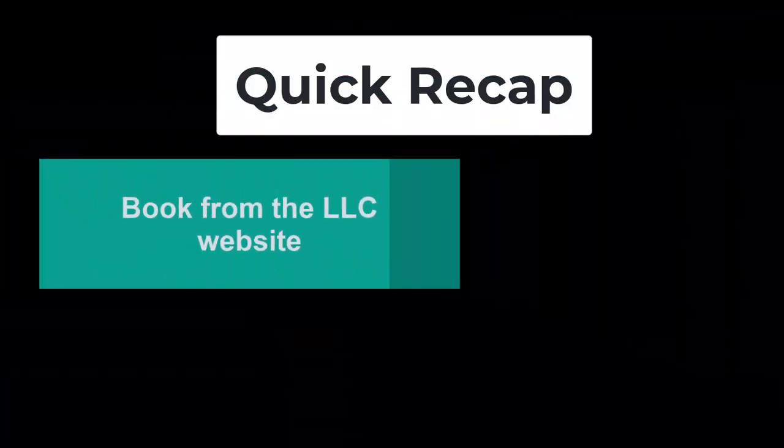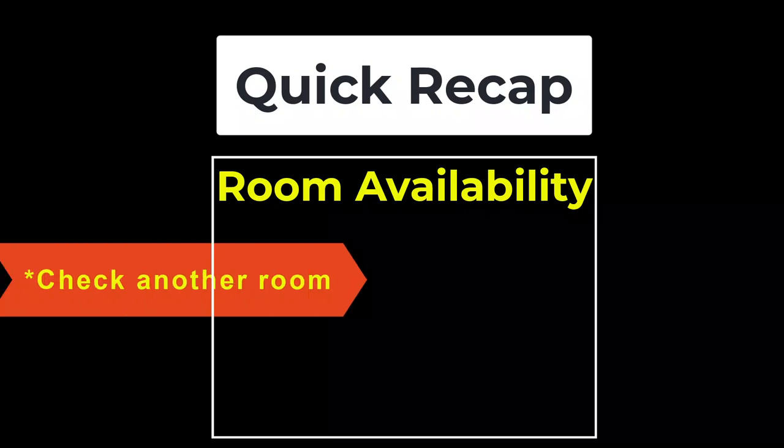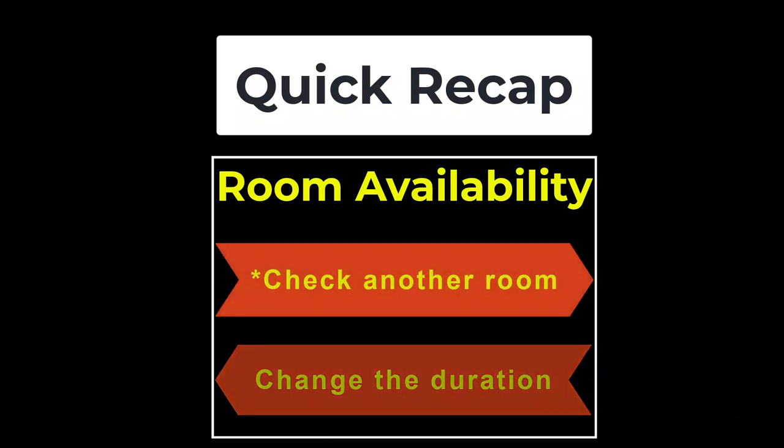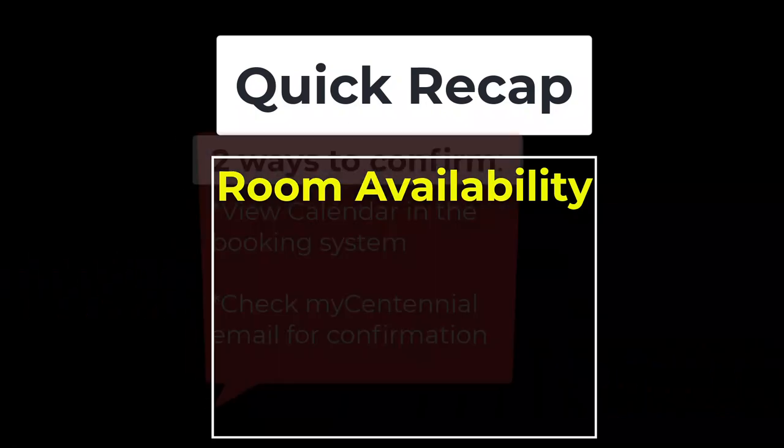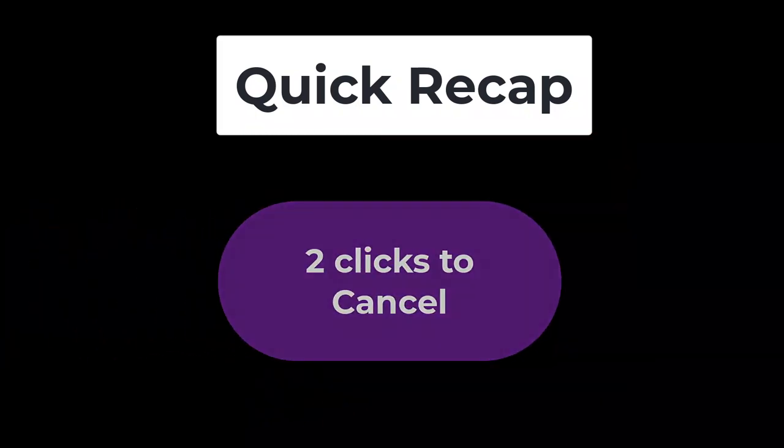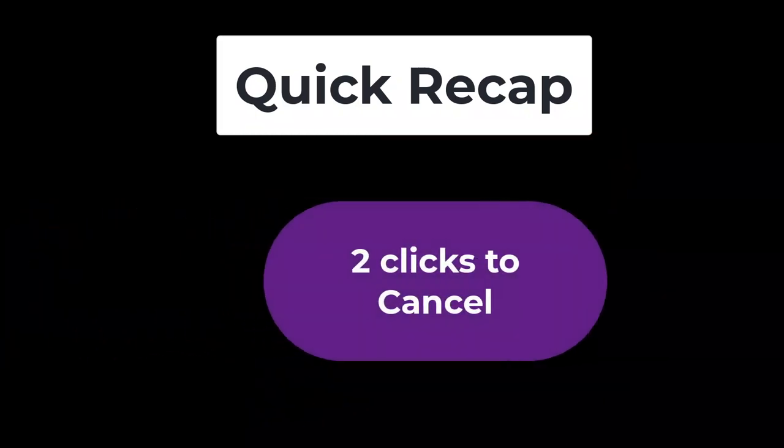To quickly recap the main points: book from the LLC website, check other rooms or change the duration to see more availability. There are two ways to confirm—you can view the calendar or check your My Centennial email for confirmation. When cancelling an appointment, click twice to cancel.